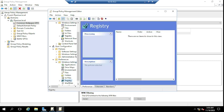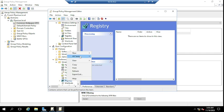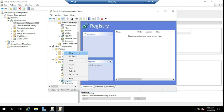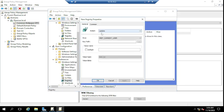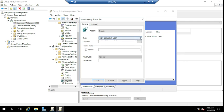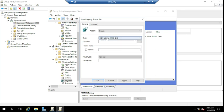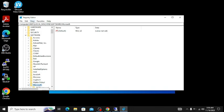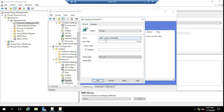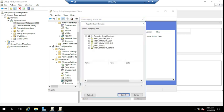For the User Configuration, right-click on Registry, select New Registry Item. The action can be Update or Create — we are going to select Create. Now select where to create it: select HKEY_LOCAL_MACHINE. As I showed you, we need to create it under HKEY_LOCAL_MACHINE > Software > Microsoft. Select that key path.